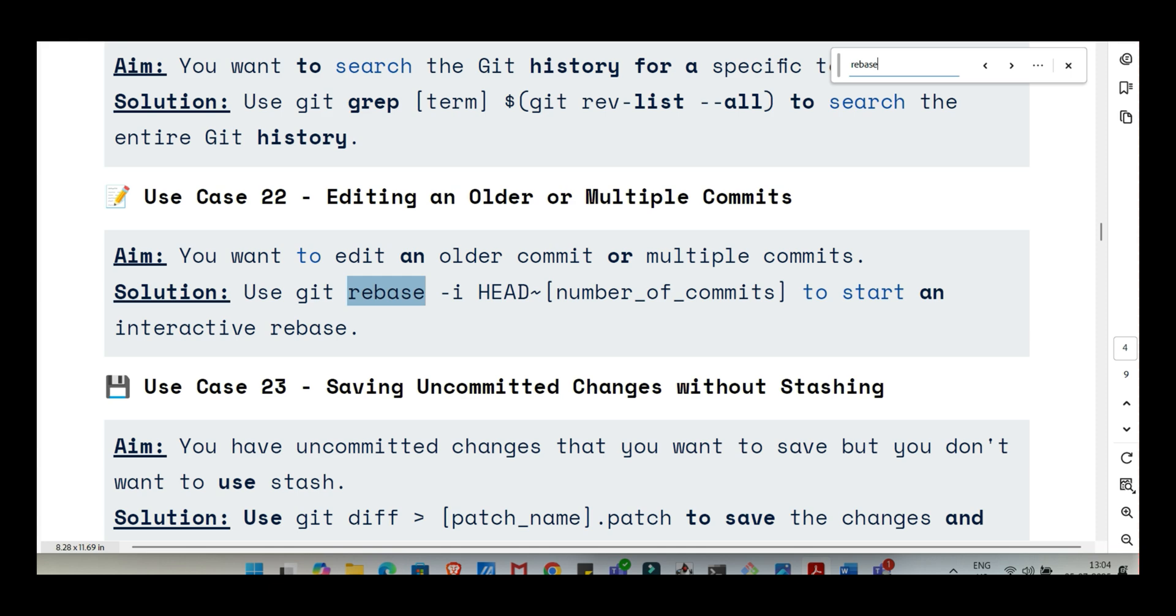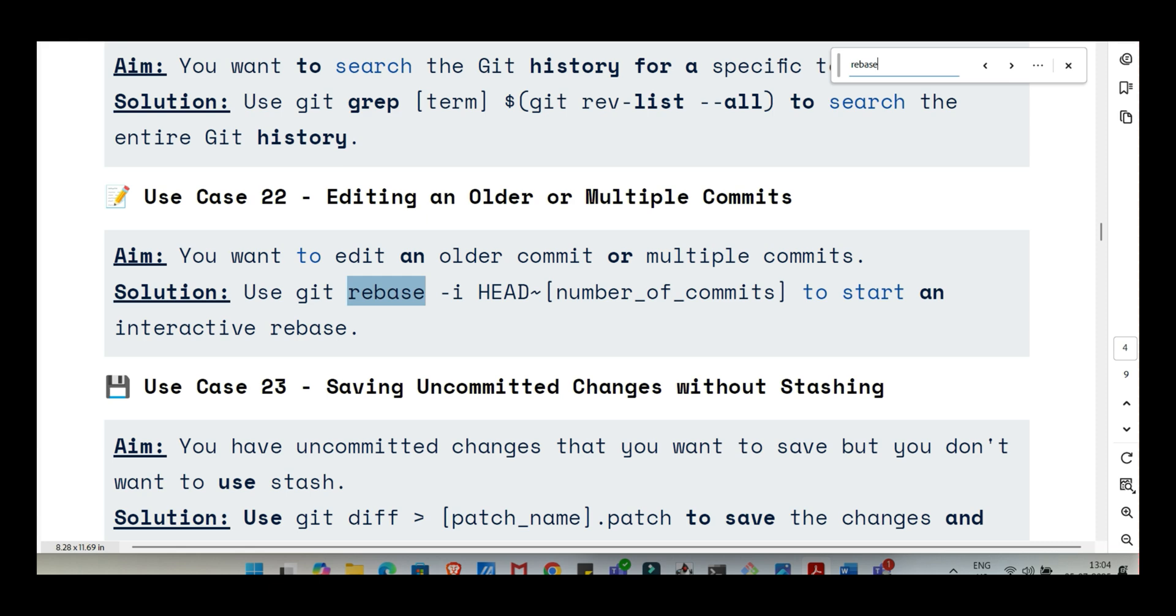Rebase. This one often sounds intimidating, powerful, maybe confusing. What's the main idea behind rebasing and why use it instead of merge? Rebasing is fundamentally about creating a cleaner, more linear project history. Imagine you branched off main a while ago, made some commits, and meanwhile main has also had new commits added. If you git merge main into your branch, you get a merge commit showing where the two histories came together. If you instead git rebase main, Git takes your commits, temporarily sets them aside, updates your branch to the latest state of main, and then reapplies your commits one by one on top of that new base. So it looks like you started your work from the latest version of main. It rewrites your branch's history to make it a straight line.